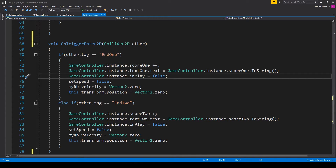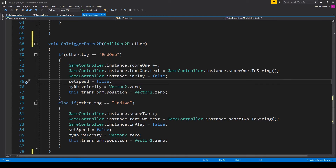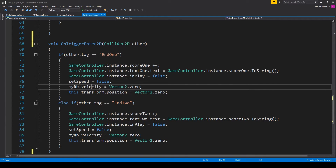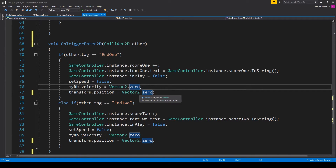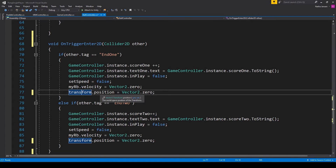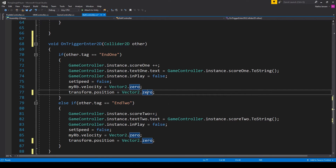We then also need to set the setSpeed variable equal to false. We'll also set the velocity of our ball's rigidbody equal to zero: rb.velocity = Vector2.zero. And finally we want to reposition the ball back at the origin of our scene: transform.position = Vector2.zero.